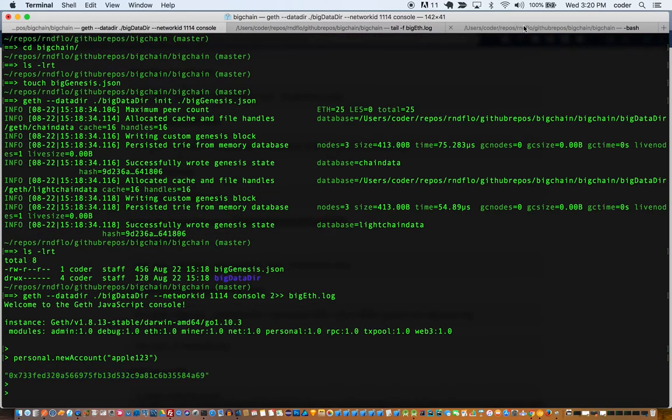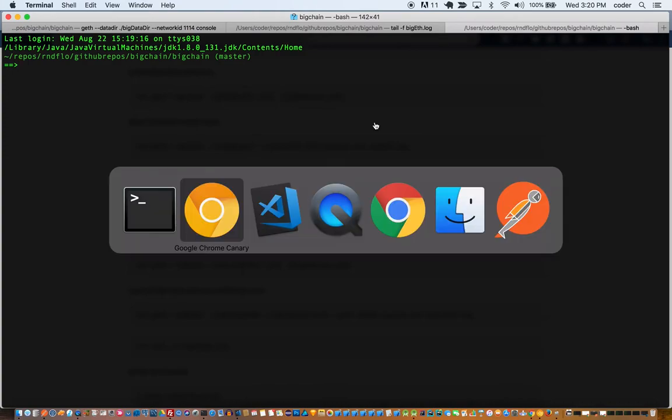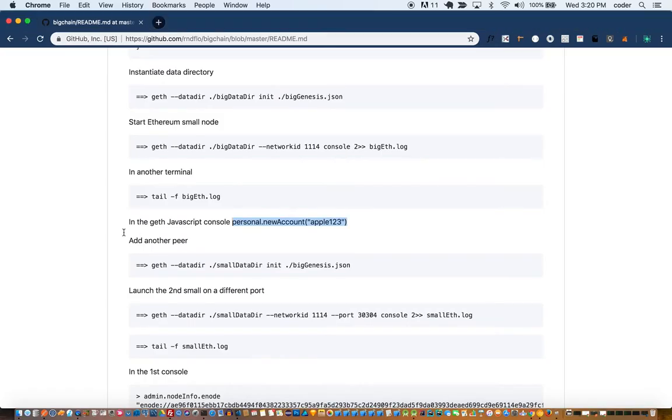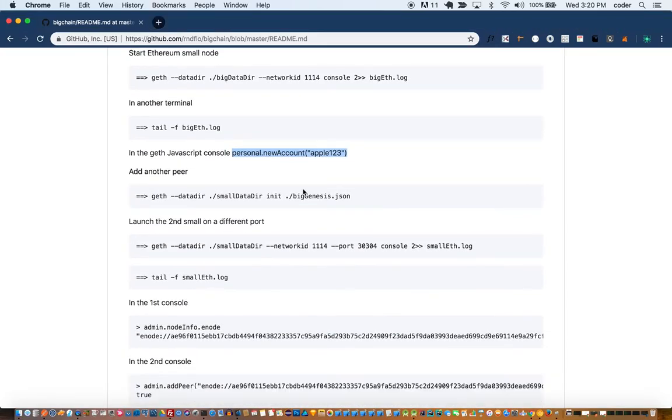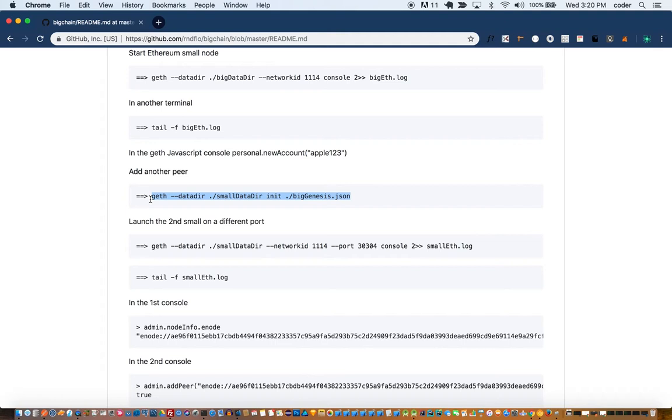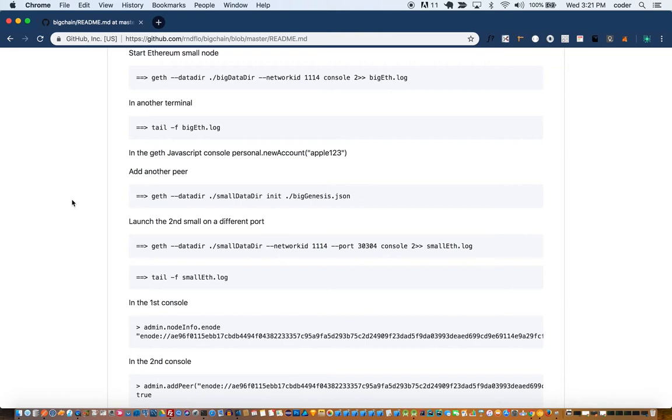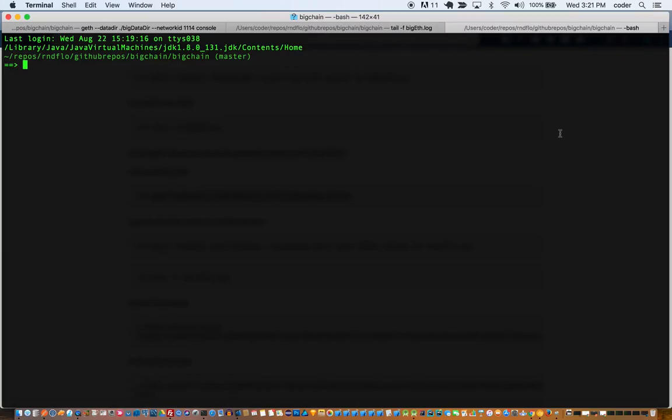And as you can tell it now has this account, and you can see from the log file that it has created an account. So now that we have our account for the first node, we'll launch our peer node and we'll call it small genesis. The only difference is that we'll have a different data dir for this second node.